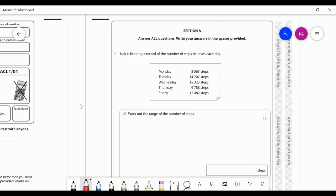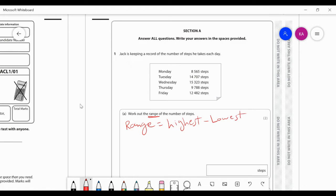The question says: Jack is keeping a record of the number of steps he takes each day. Monday he takes 8,565 steps. The number of steps for Tuesday, Wednesday, Thursday and Friday are also given. It says work out the range of the number of steps. The range, as we should already know, is basically the highest value take away the lowest value. The highest value is Wednesday at 15,323, and the lowest is Monday.